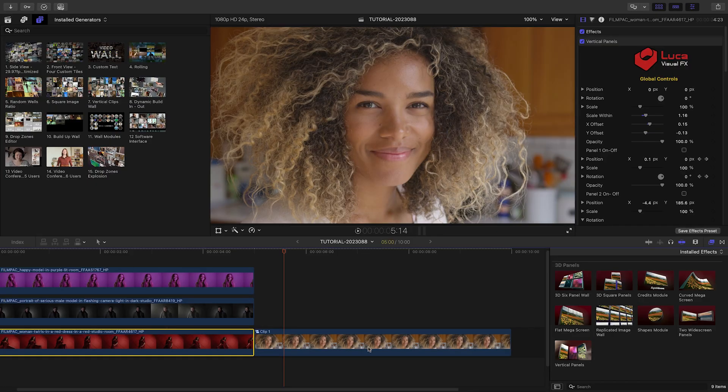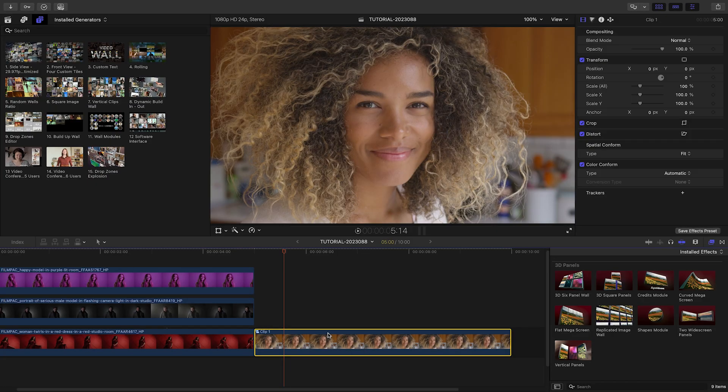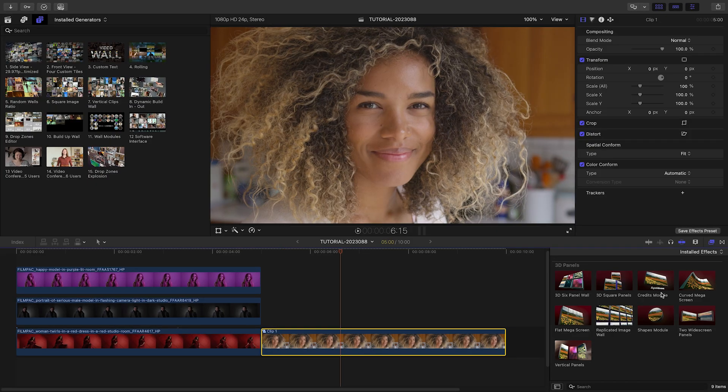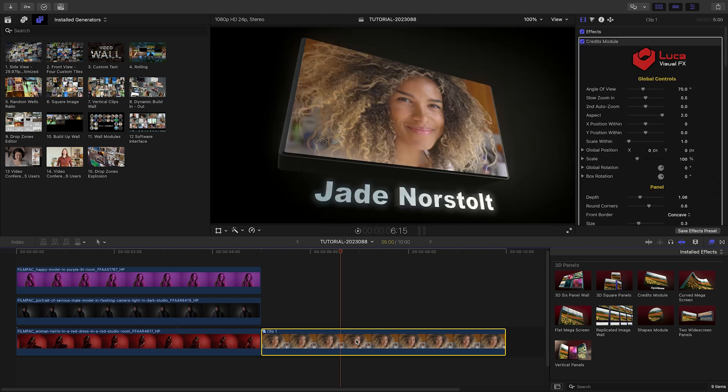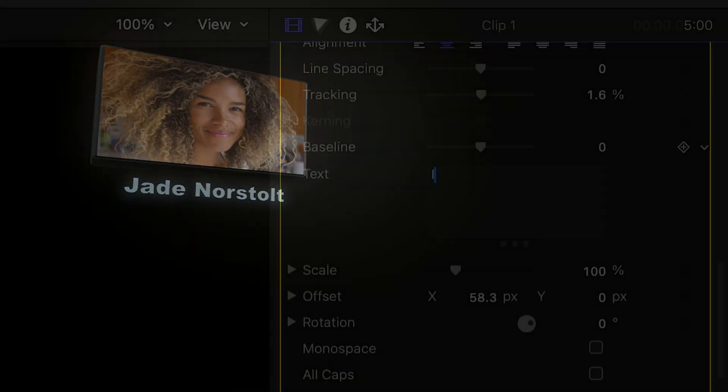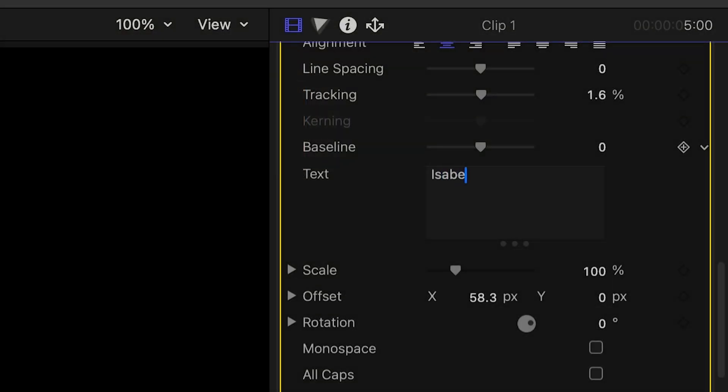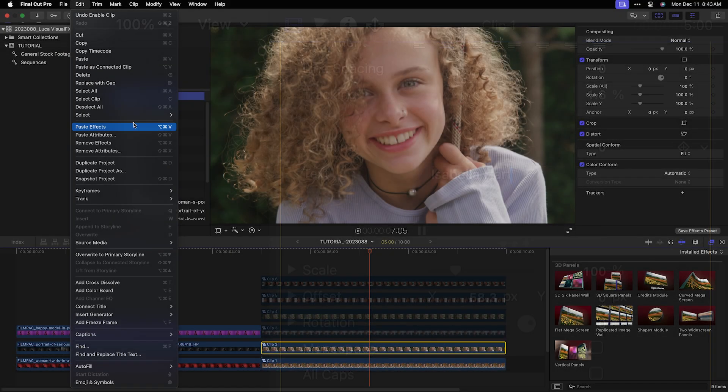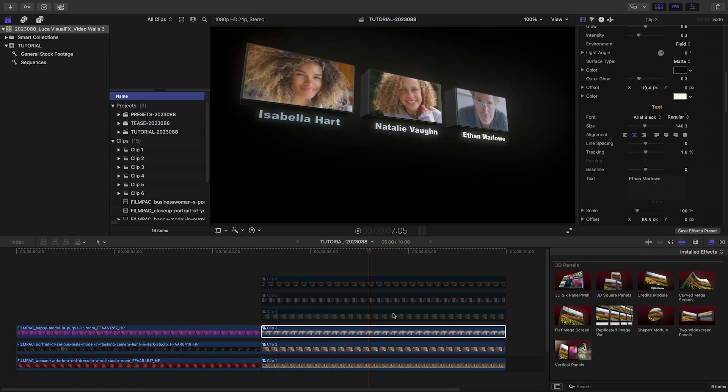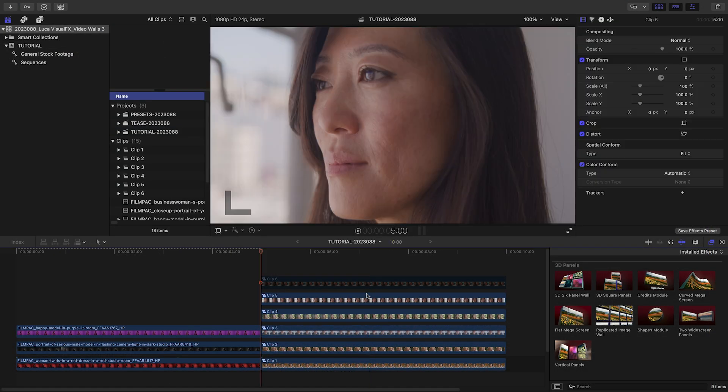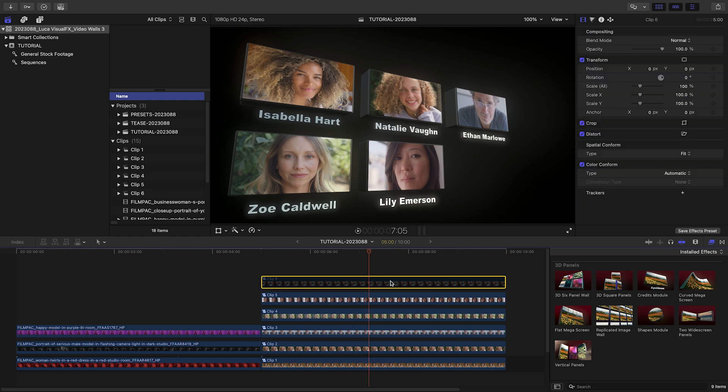Let me quickly show you some other cool things you can do with the templates. The Credits template allows you to create a wall of credits from multiple video clips. I'll add it to one clip, change the scale and position, customize it as needed, then I'll paste the effect on my other clips and adjust their positions and text elements.